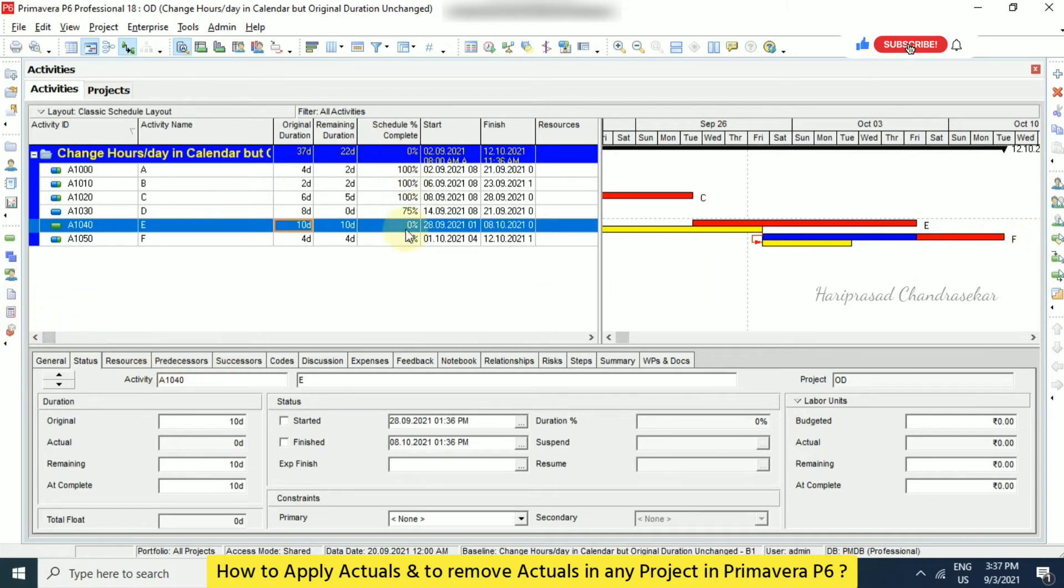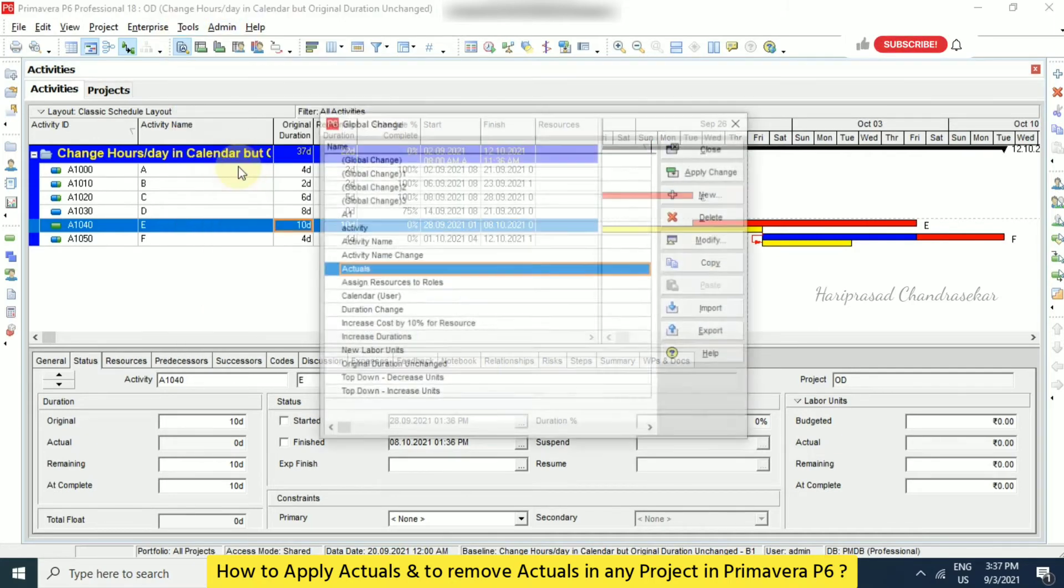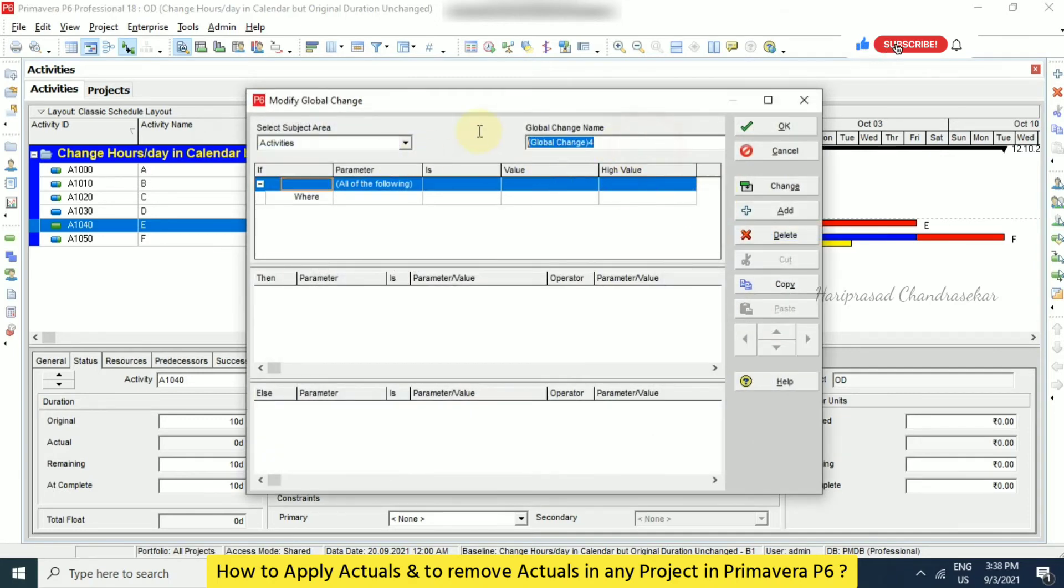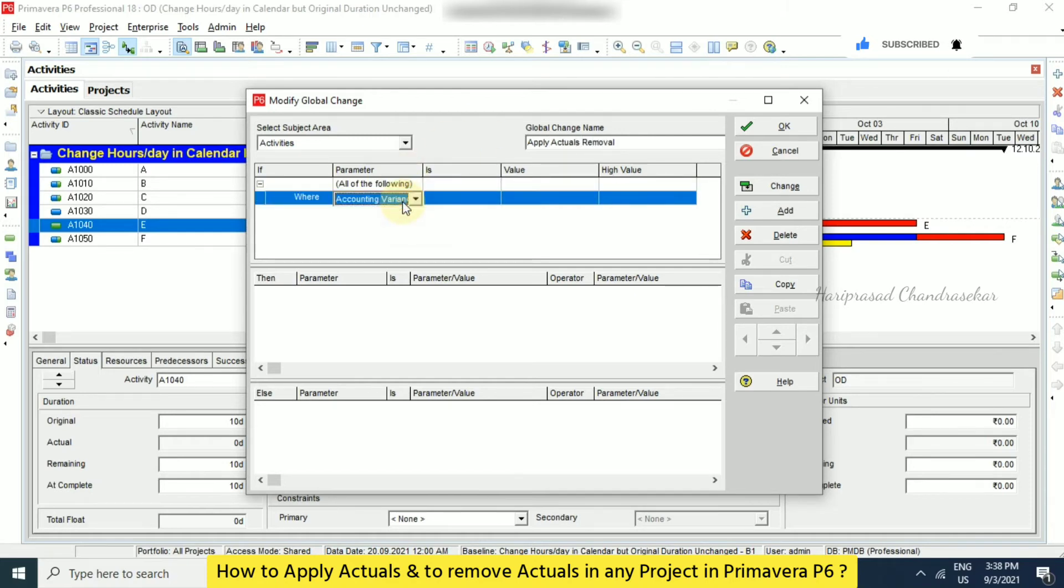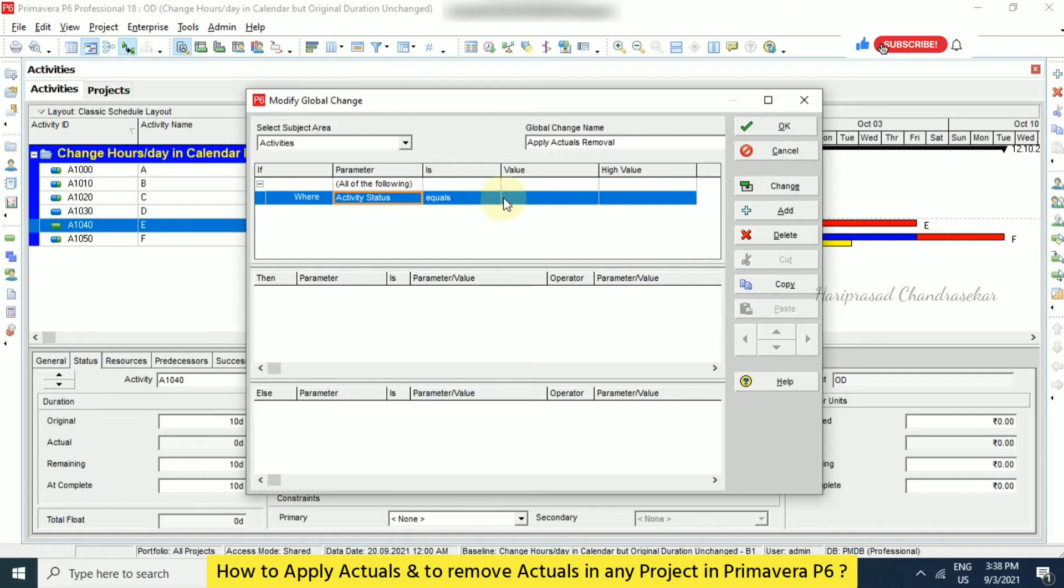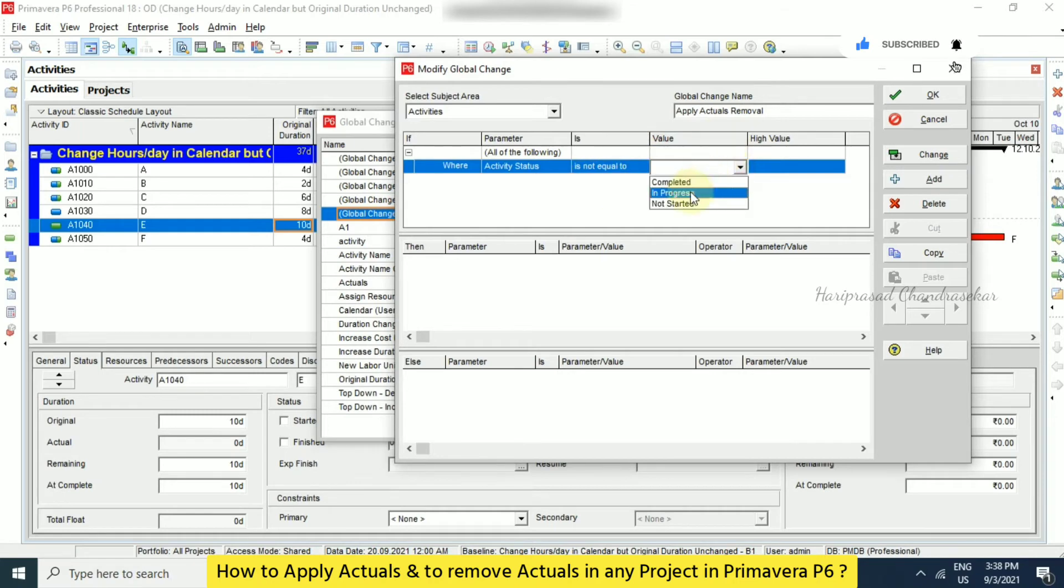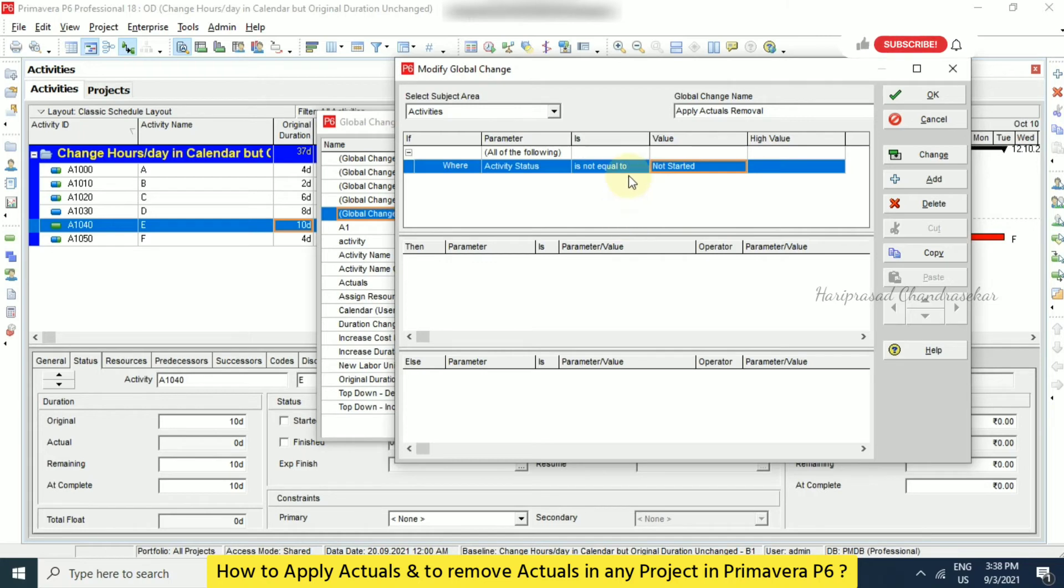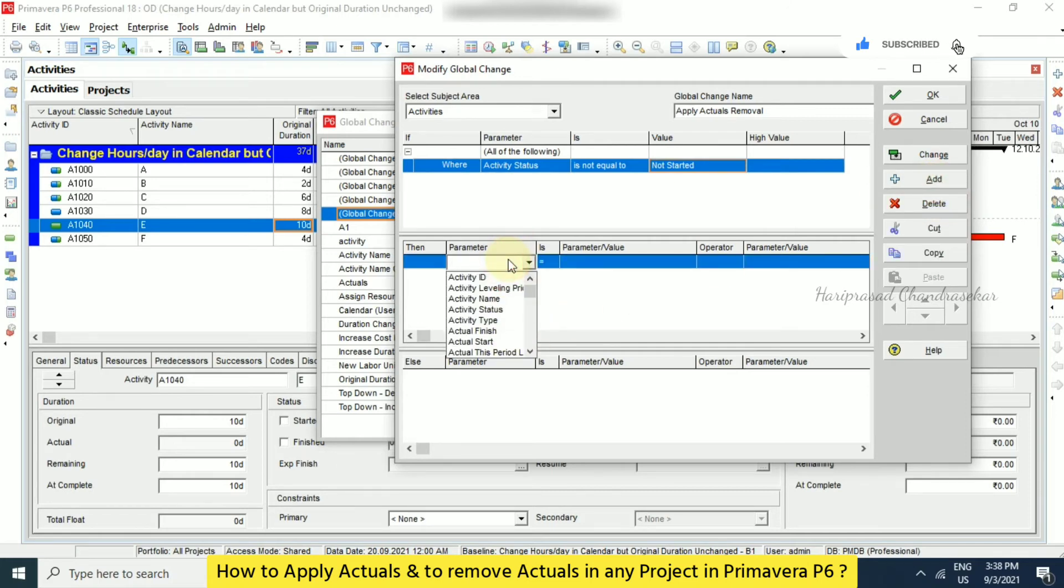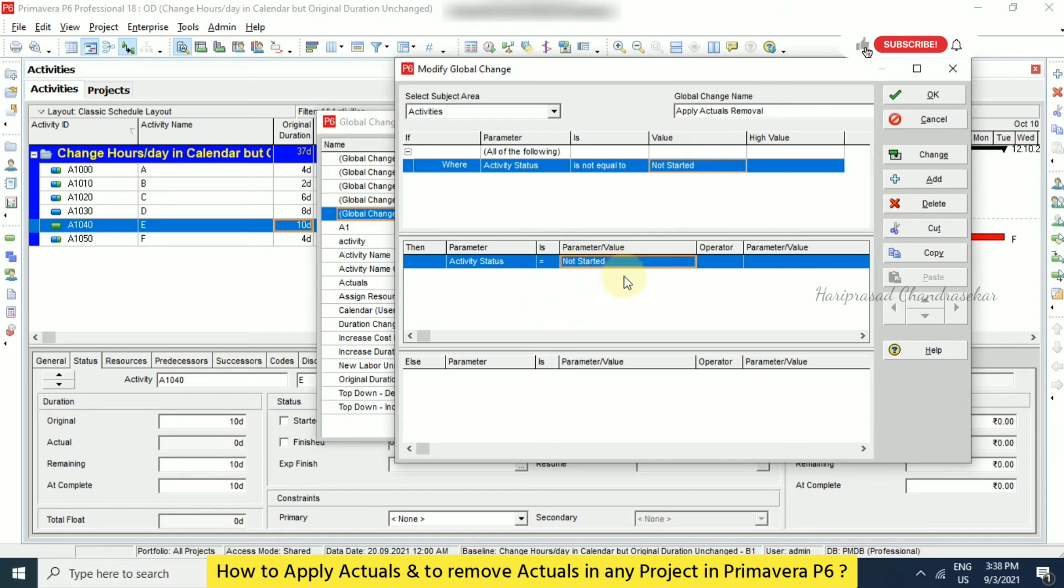In later, if you want to remove all this, what we can do? How to remove the applied actuals? So we can just go to tools and then global change. And here I'm just going to create a new one in the name of apply actual removal. Where I'm just going for activity status, when activity status is not equal to not started. When it is like this, then what we can do? We can just add something here. In that we can just go for activity status again equal to not started. When it is not equal to not started, it will make those activities to not started. So click okay.